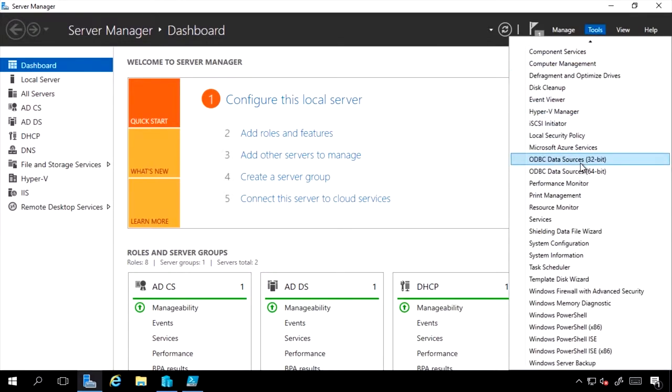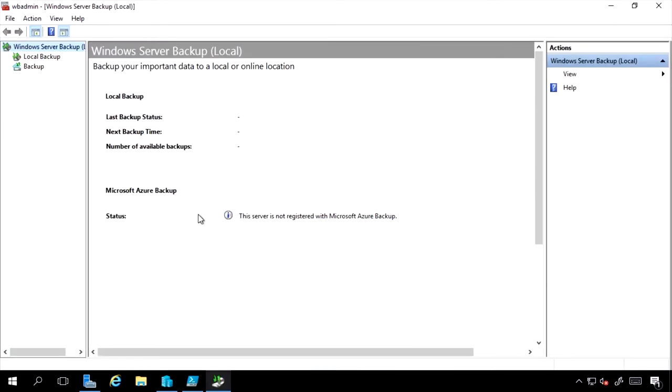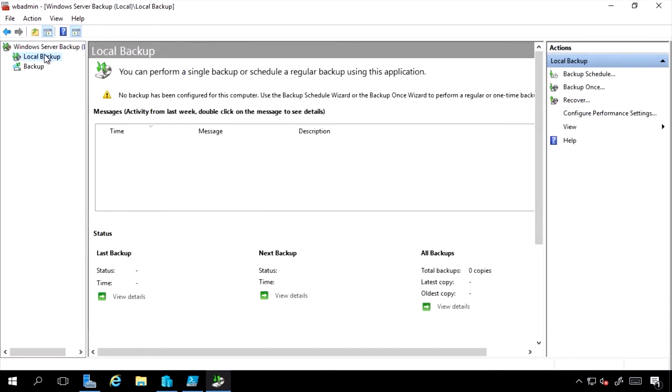If I go to my tools, I now see Windows Server Backup. I can see I'm not currently registered with Microsoft Azure Backup. Because I have the agent installed, I could do that. Here once I have the local backup selected, I can create a backup schedule.